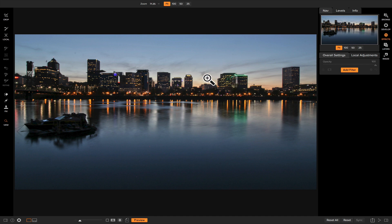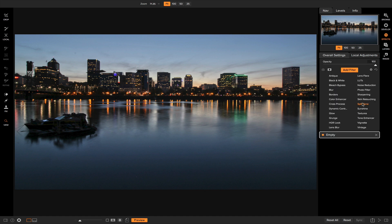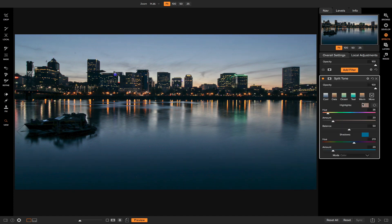If I want to add split toning and add different colors to each of those, I can do that easily. Let's go to Add Filter and add Split Tone. Once you add Split Tone, you'll notice there are a bunch of different controls, but the first thing you're probably going to notice is that you have your highlights and your shadows — that's basically the only controls you have in split toning.